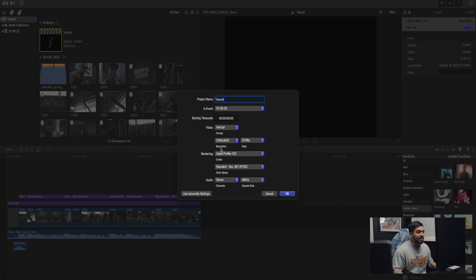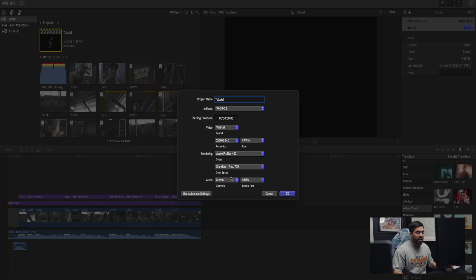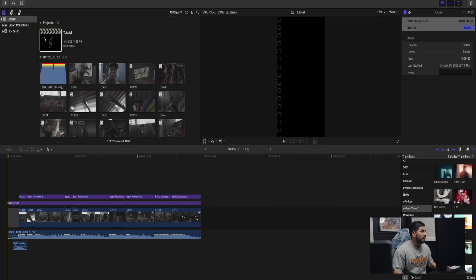We want to make sure that you're having the highest quality resolution possible on your timeline. Rendering Apple ProRes 422, and then for the color space we're going to make sure that we're using rec 709, and then you press OK. And just like that you're going to have a vertical 4k timeline.